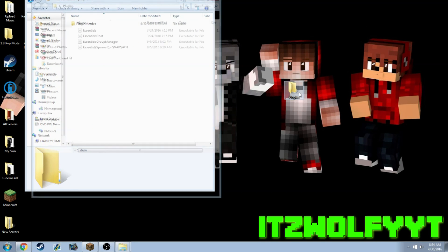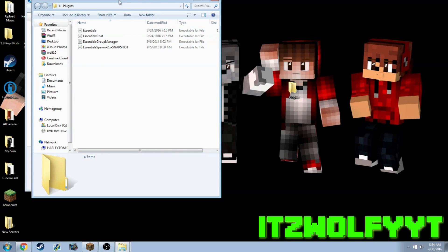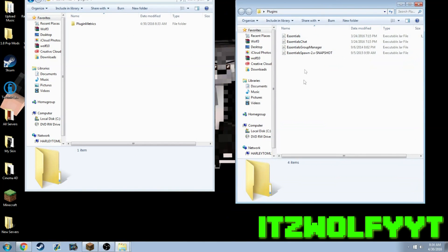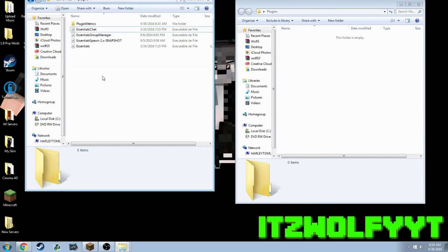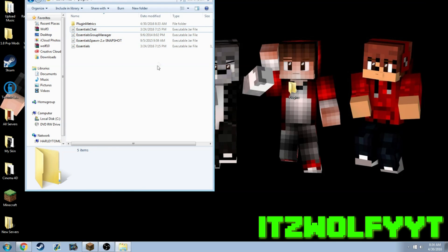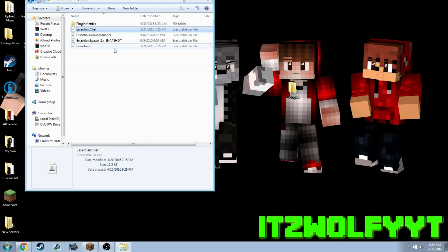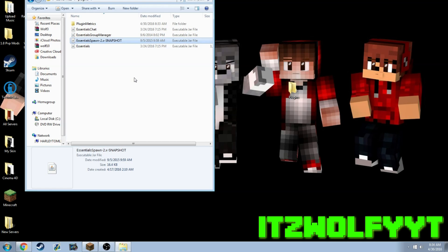I'm also going to provide these four executable jar files. These are probably the best ones to use: Essentials Chat which lets you use different colors and prefixes, Group Manager which lets you put people in ranks, and Spawn so people spawn at the right place.